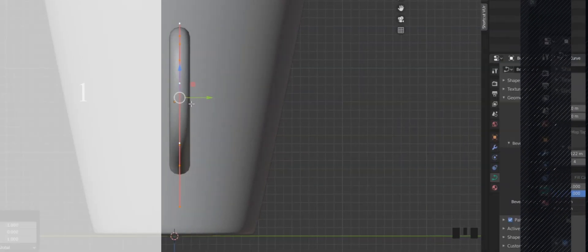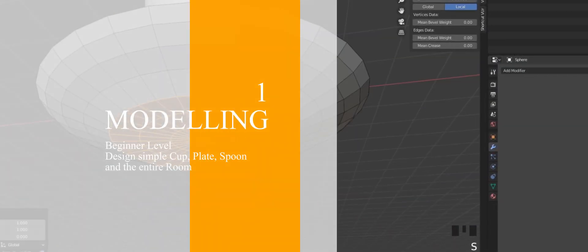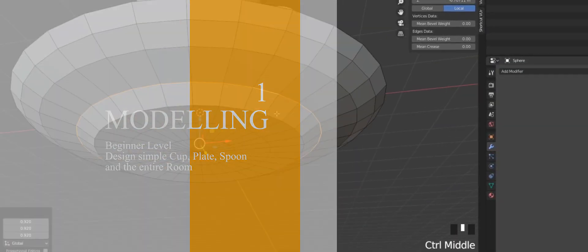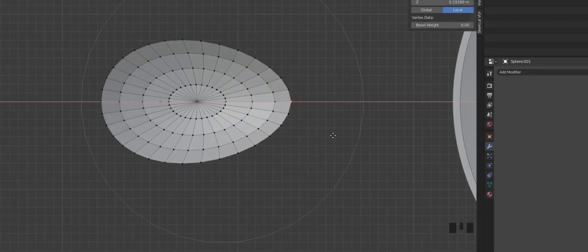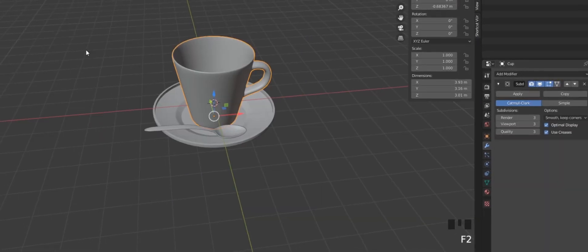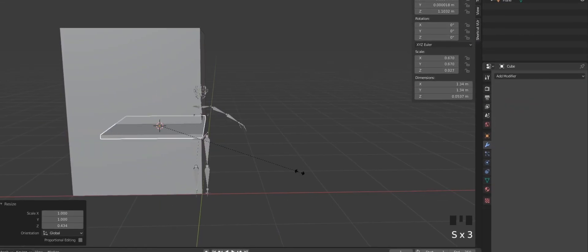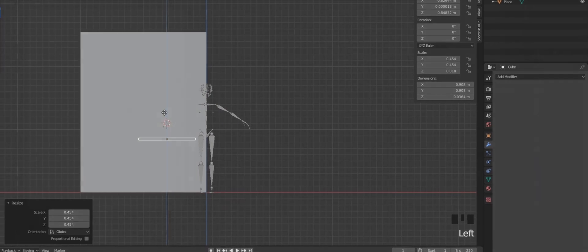There will be eight parts, starting with number one: Modeling. This is gonna be beginner level, so if you're already familiar with Blender interface and know how to model some basic stuff, then you're good to skip this phase.